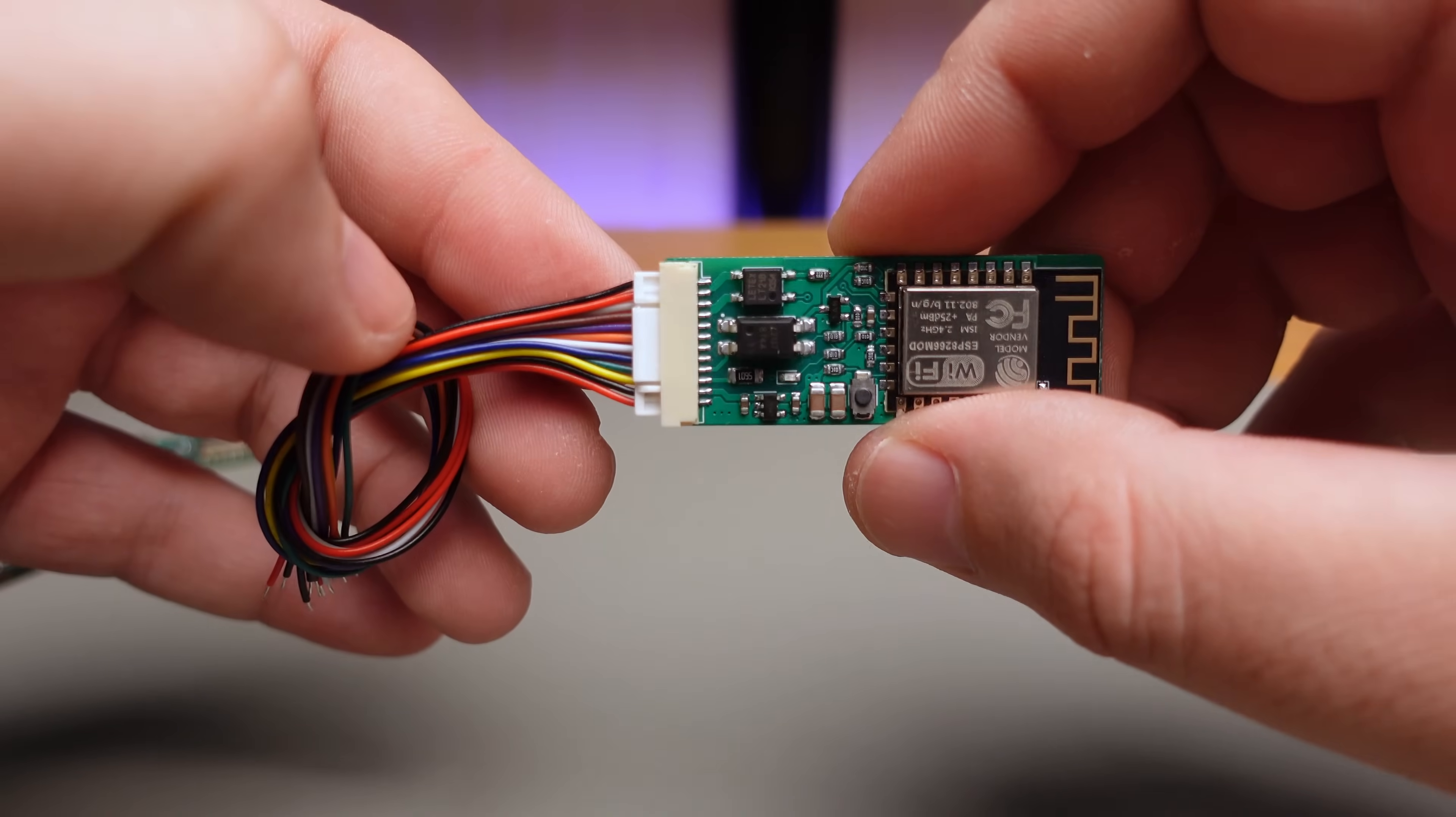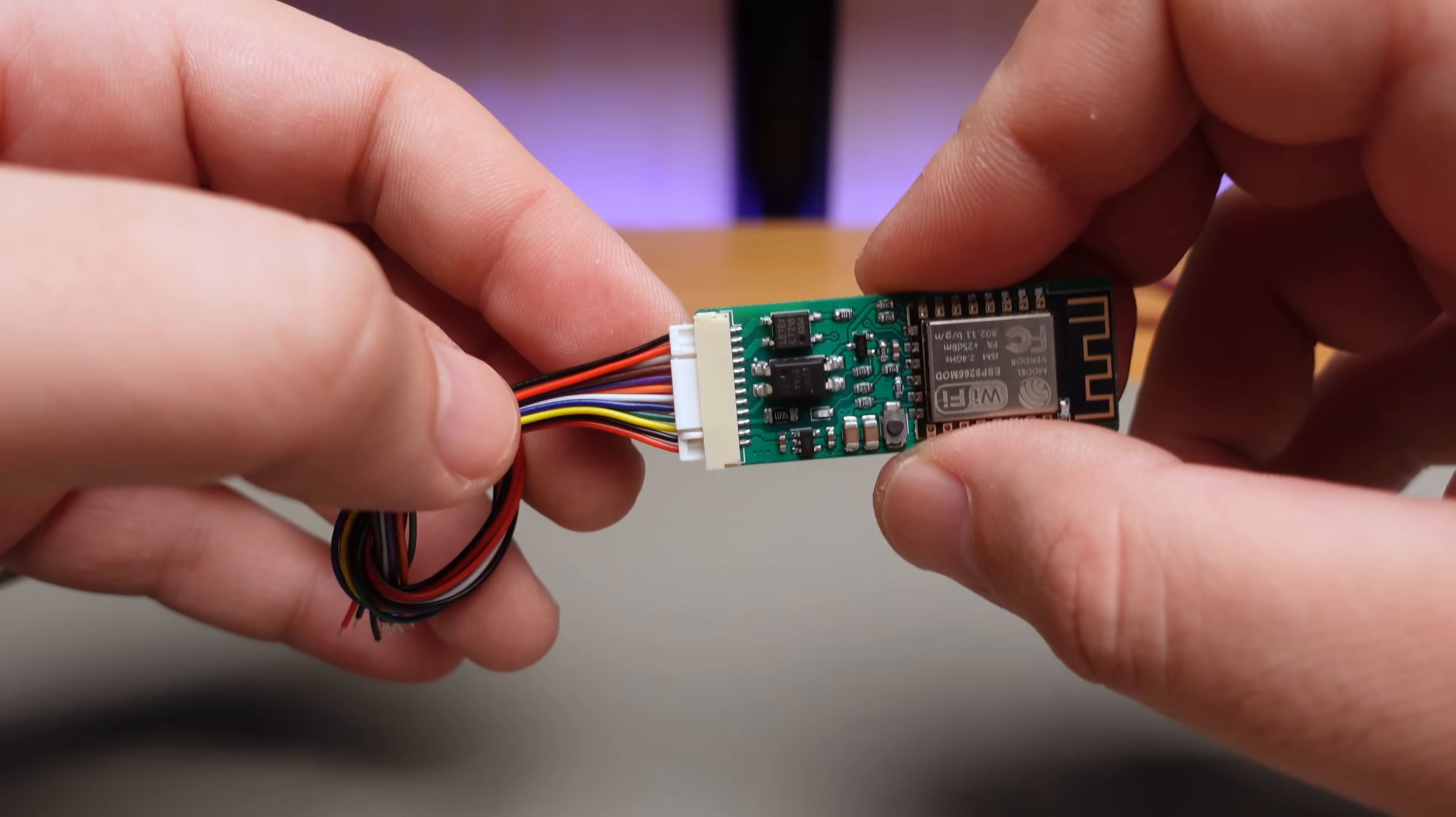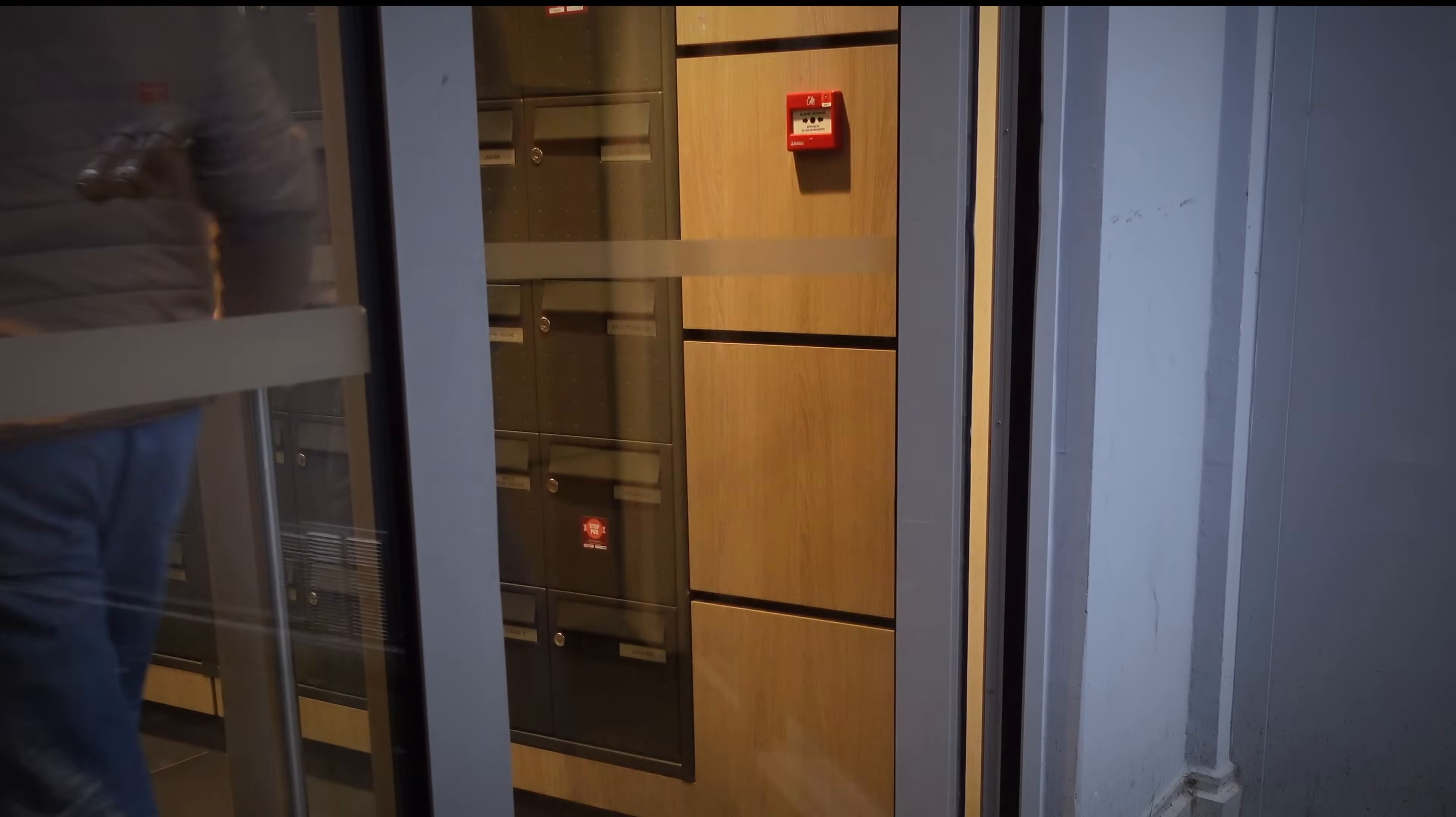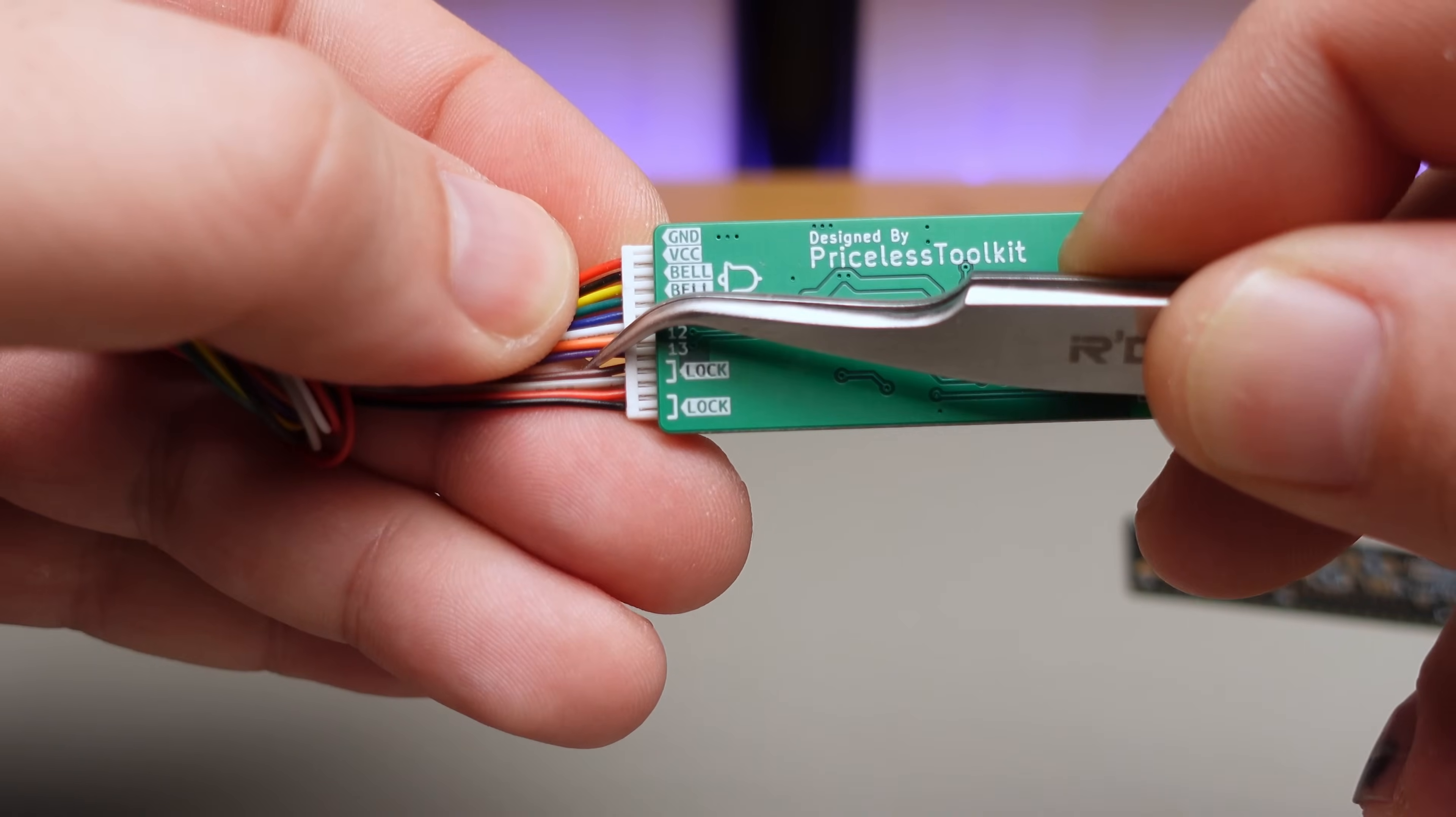What sets ESP Bell Light apart is its ability to be controlled at any time, independent of the doorbell trigger. When you arrive home, you can use your phone to open the door instead of fumbling with keys. The relay outputs are doubled with two wires connected to each contact.